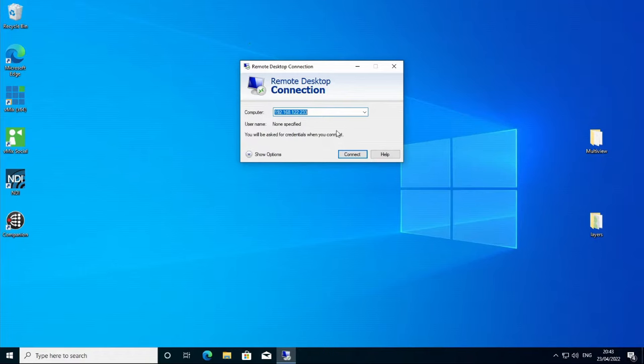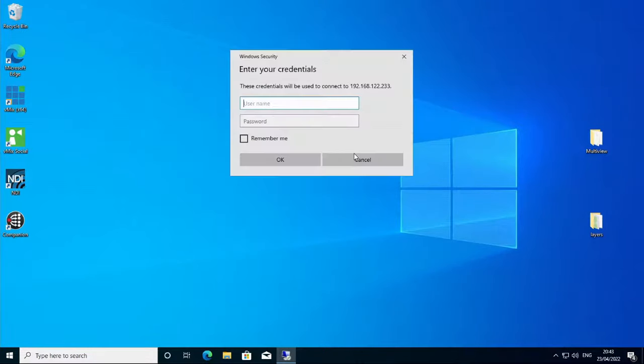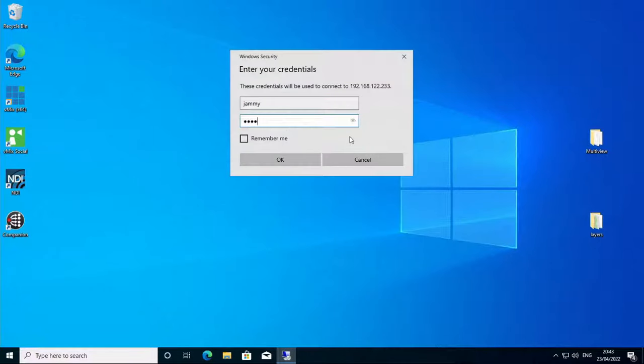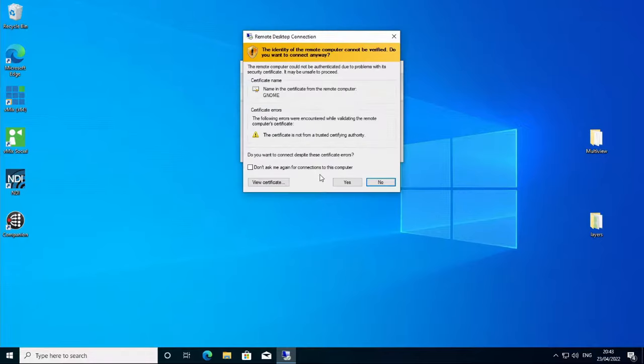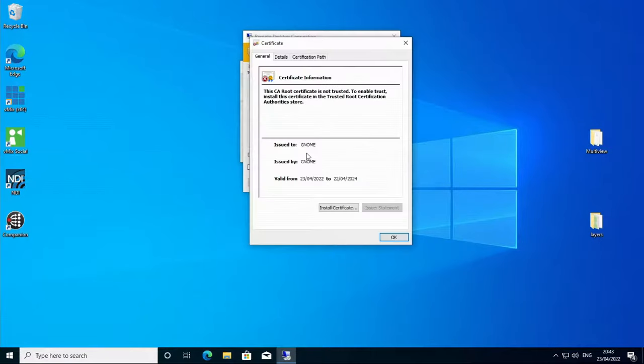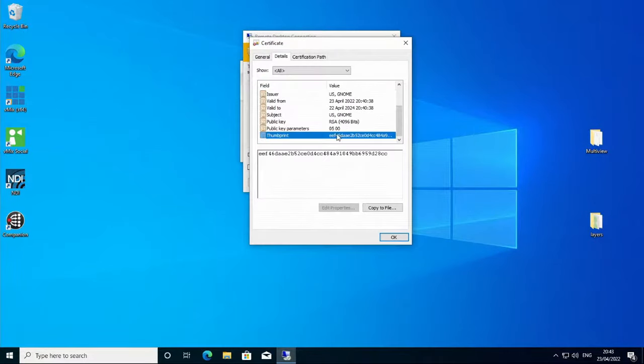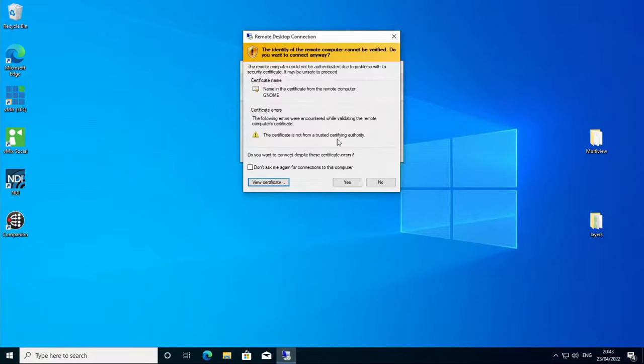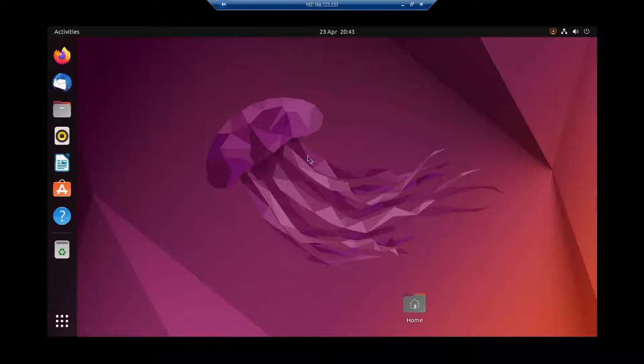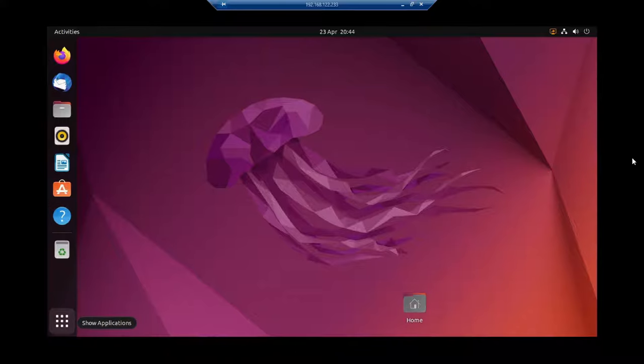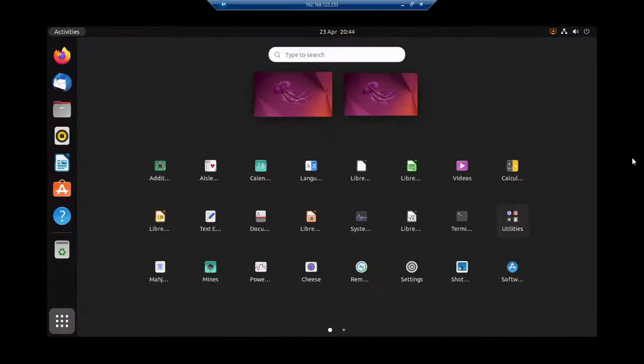Once it's all enabled, we can jump to a Windows box, put in the IP address we found earlier, and connect. It should ask for a username and password as we set in the settings. Once we click OK, it's going to show a security error. We can view the certificate and proceed if happy. Here you can see I have remote access to view the screen and can click on things and interact with the session.